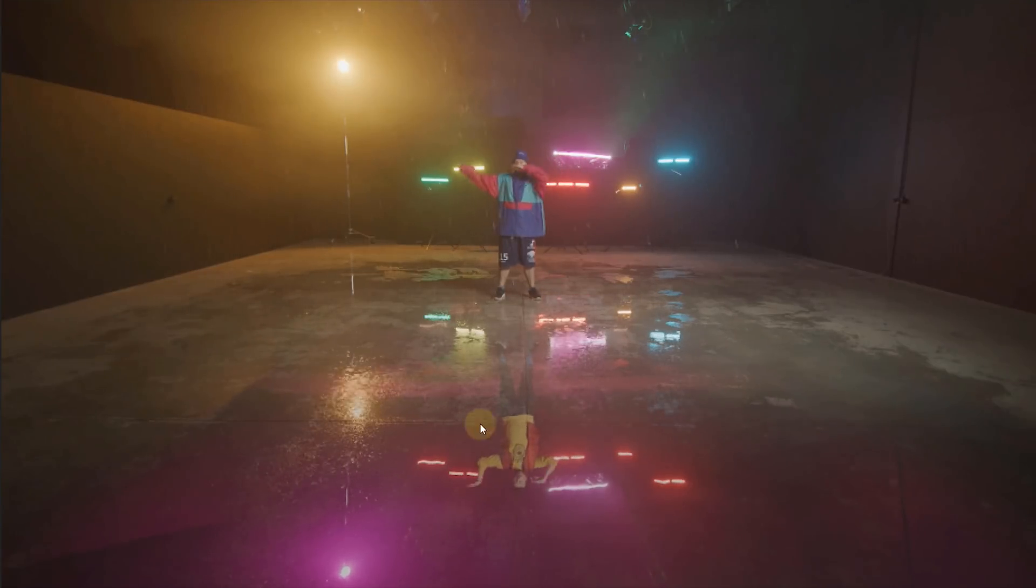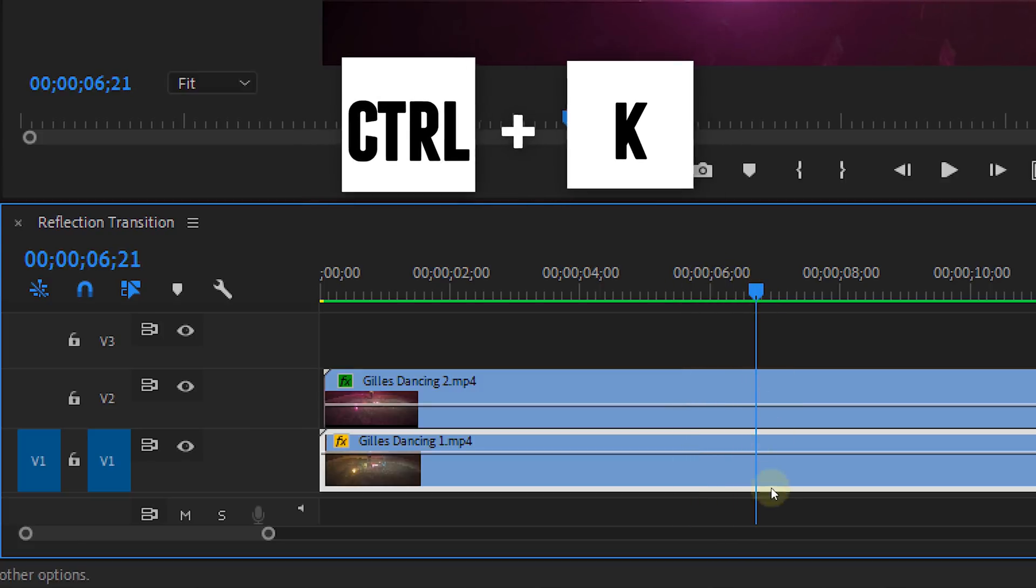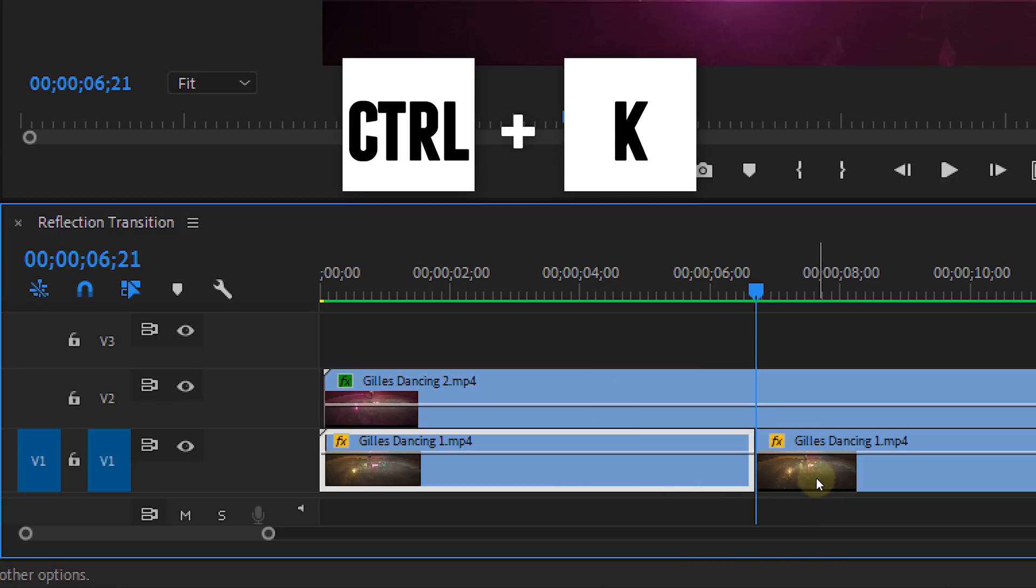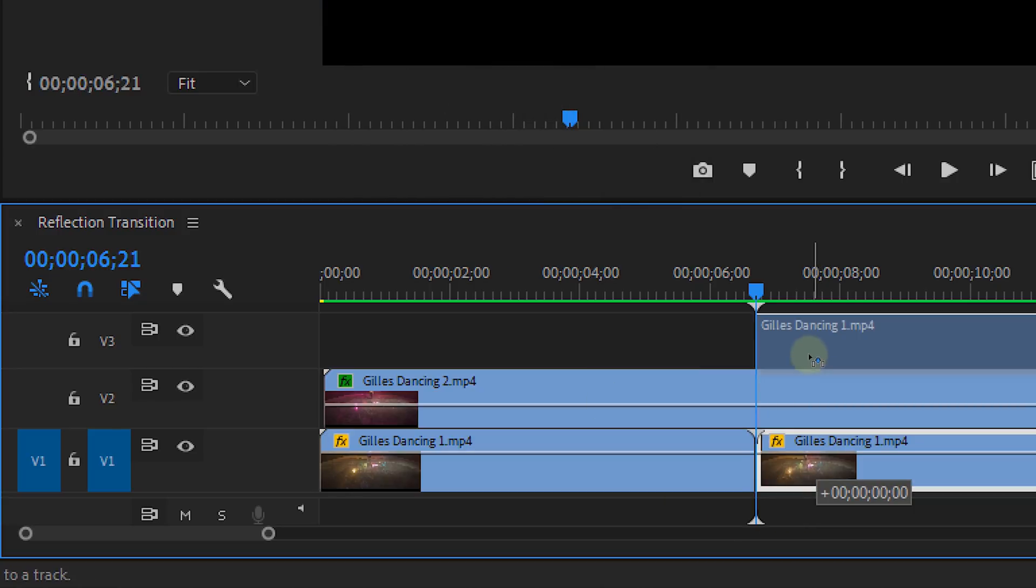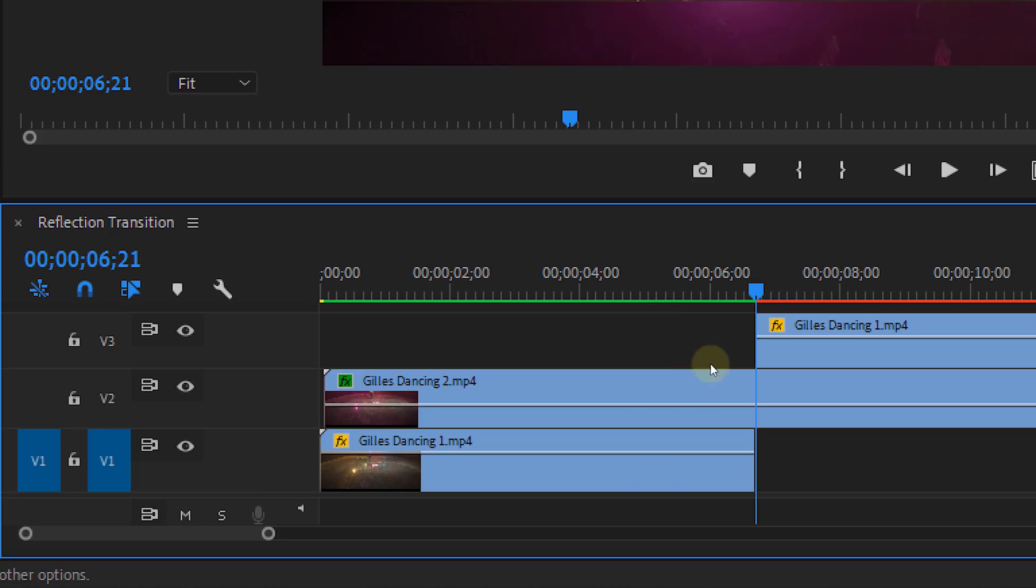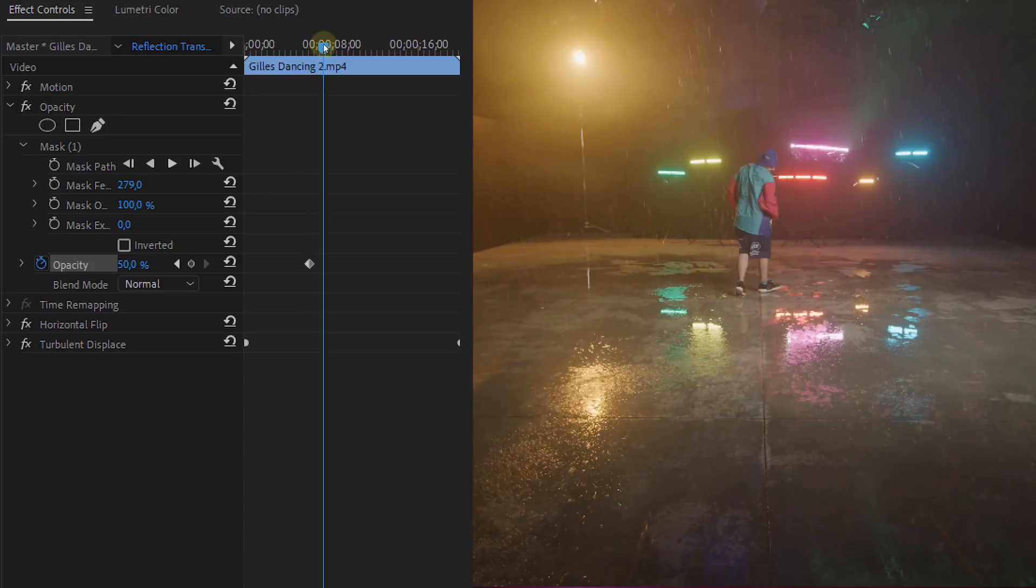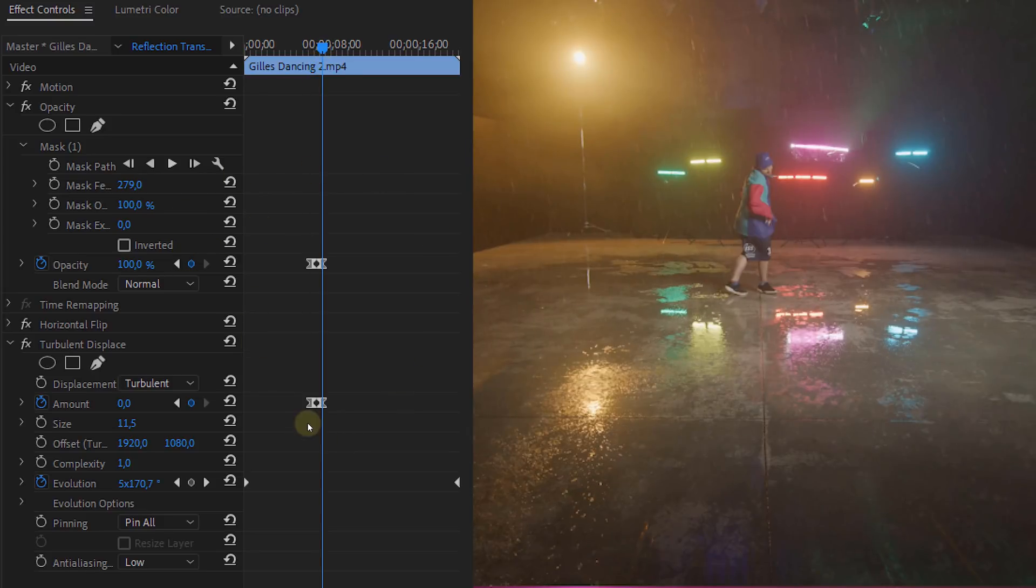So now we can start with the transition. First pick a point where the transition needs to start. Here you can make a cut in the layer on track number one. Then take the part behind the cut and place it on track number three. Next up is the animation of the opacity of the reflection. So the clip on track number two. Let this gradually go from 50 to 100, starting before the cut and ending behind the cut. Also animate the turbulent displays to fade out.